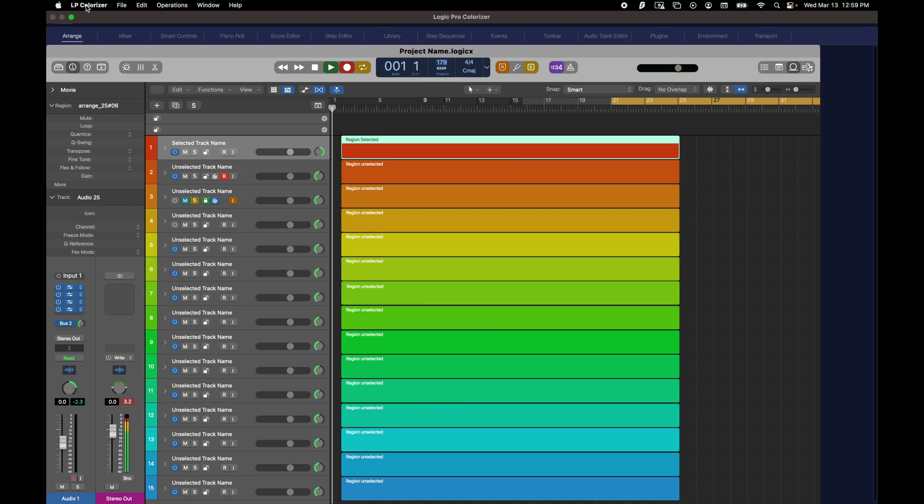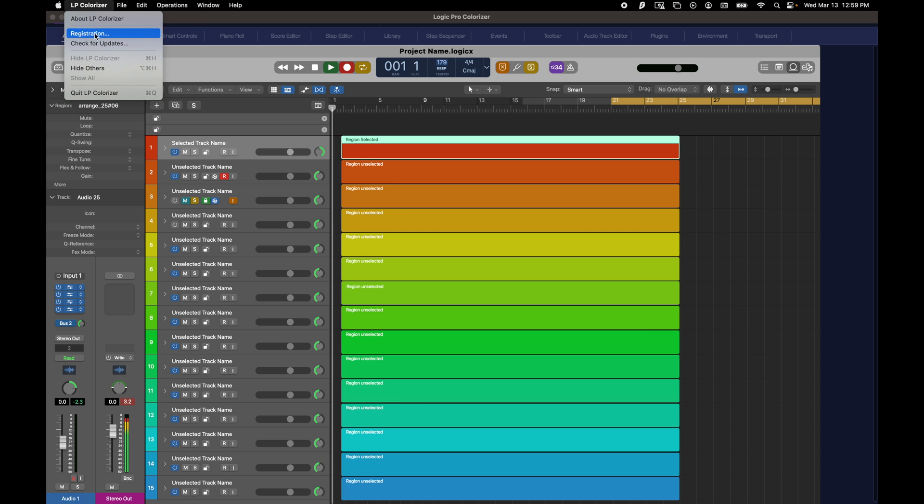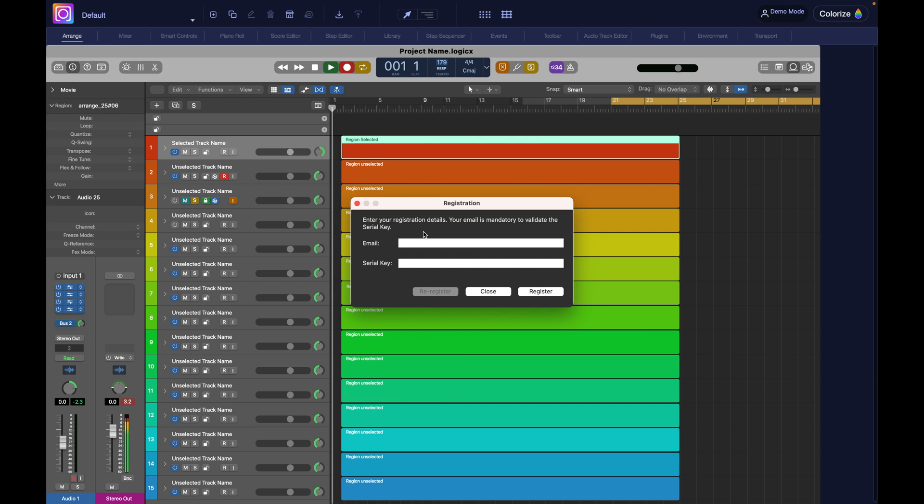If you have purchased a license, go to the main menu, LP Colorizer and Registration. Copy-paste your email and license key here.